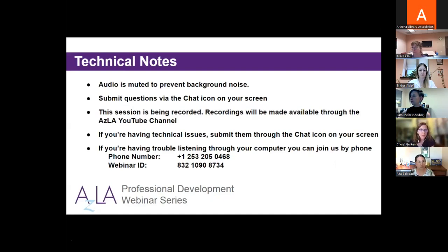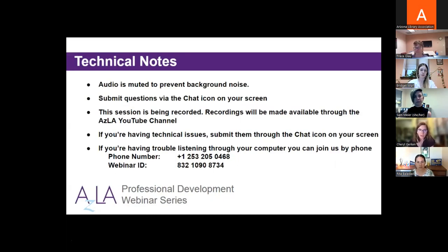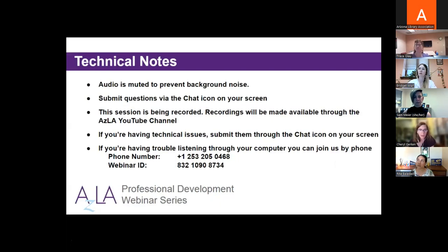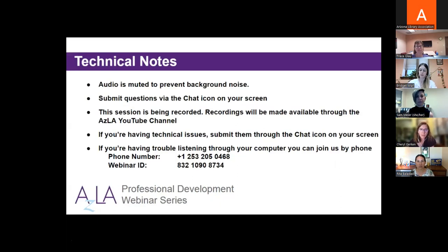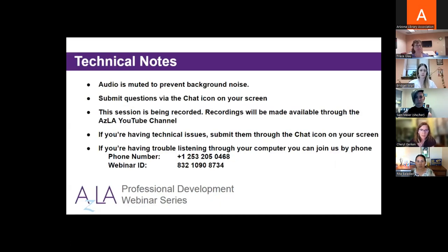Good afternoon. I'm Cheryl Gurken, and I'm a member of the ACLA Professional Development Committee, and I want to welcome everybody to today's webinar. I'll be your moderator. The ACLA Professional Development Committee provides enhanced professional development opportunities for members to increase the knowledge, skills, and abilities of library and information professionals across the state of Arizona.